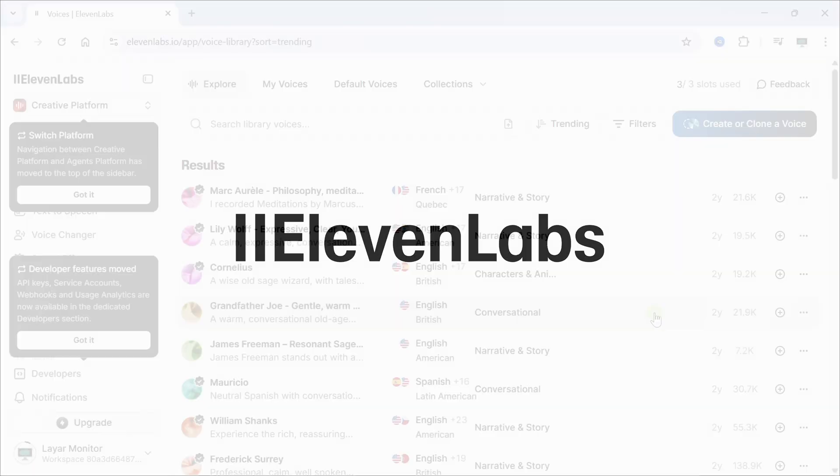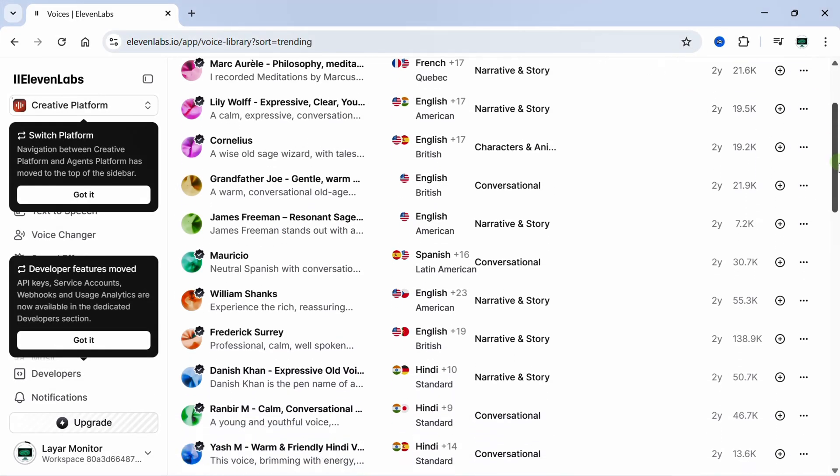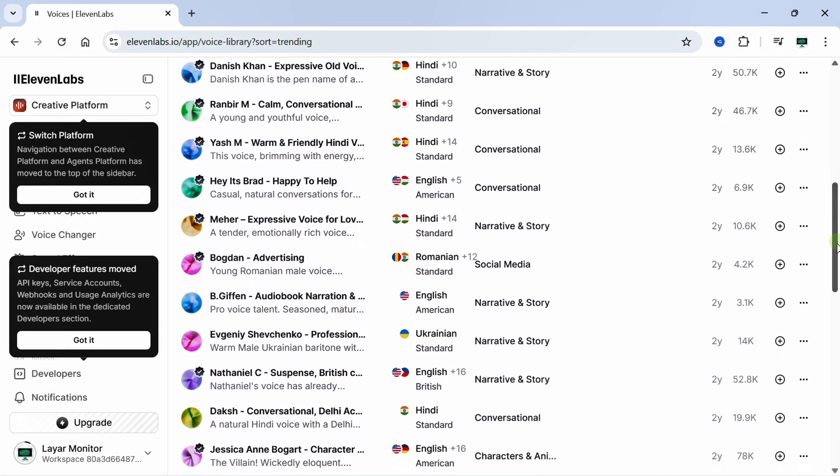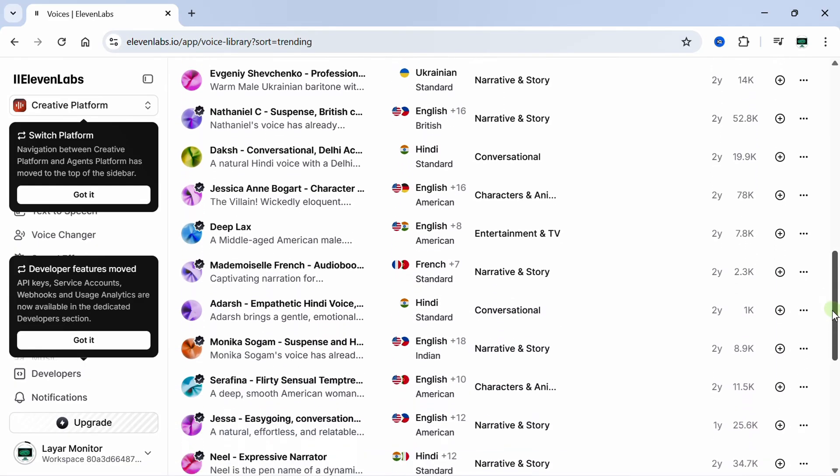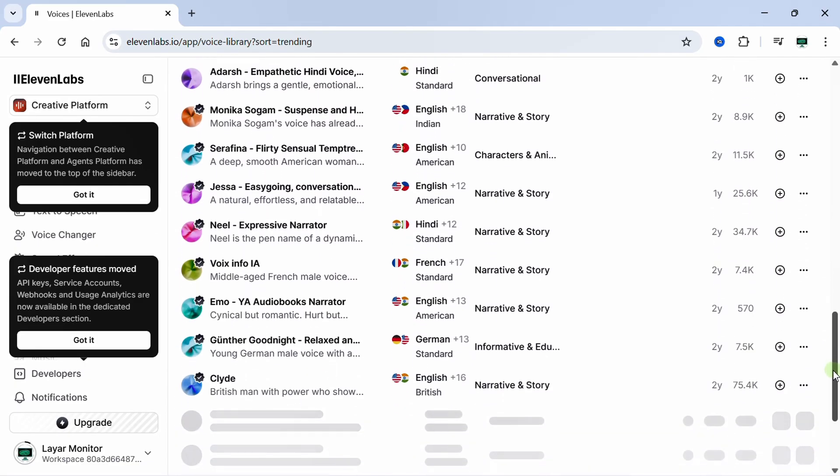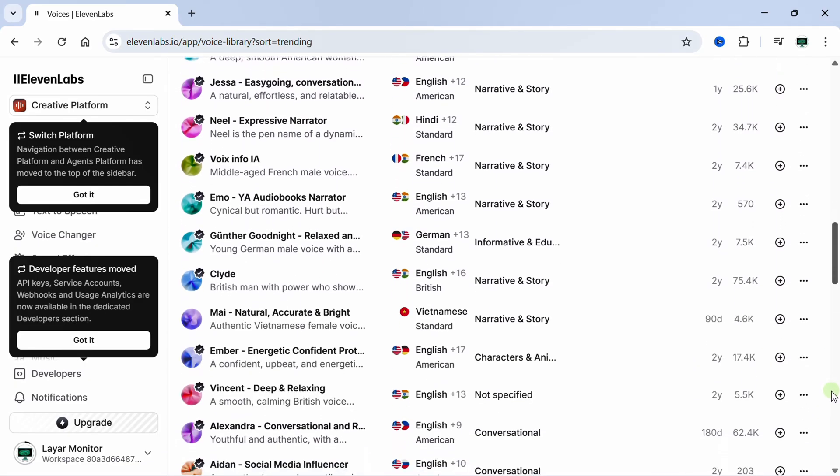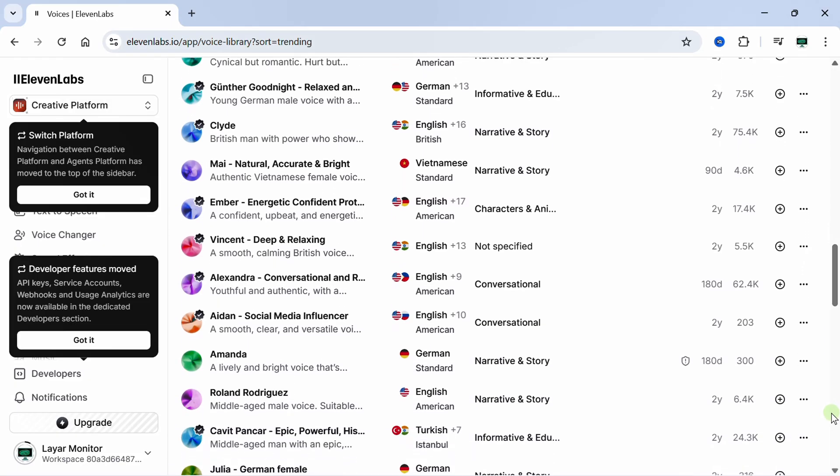available today, offering natural and realistic voices in many different languages and accents. Eleven Labs is already used by thousands of creators around the world to make professional voiceovers quickly and easily. If you'd like to try it, I've put the link in the description. Feel free to check it out.